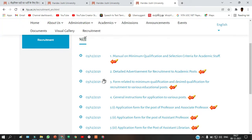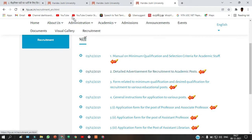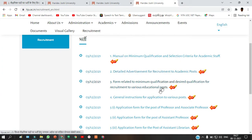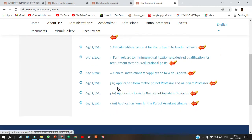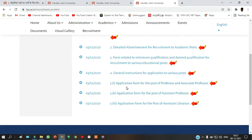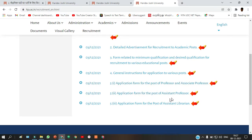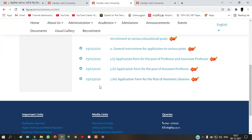In the Recruitment section you can find the detailed advertisement for recruitment to academic posts — this is the notification we are seeing now. If you want to download the application form, scroll down and you'll find forms for Professor, Associate Professor, Assistant Professor, and Assistant Librarian.